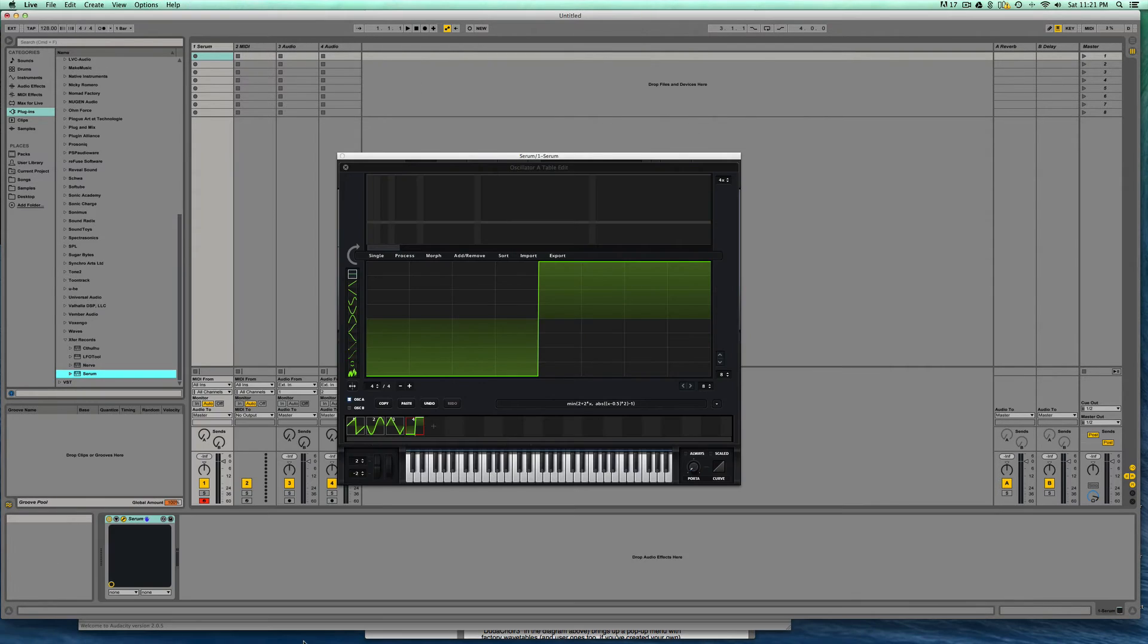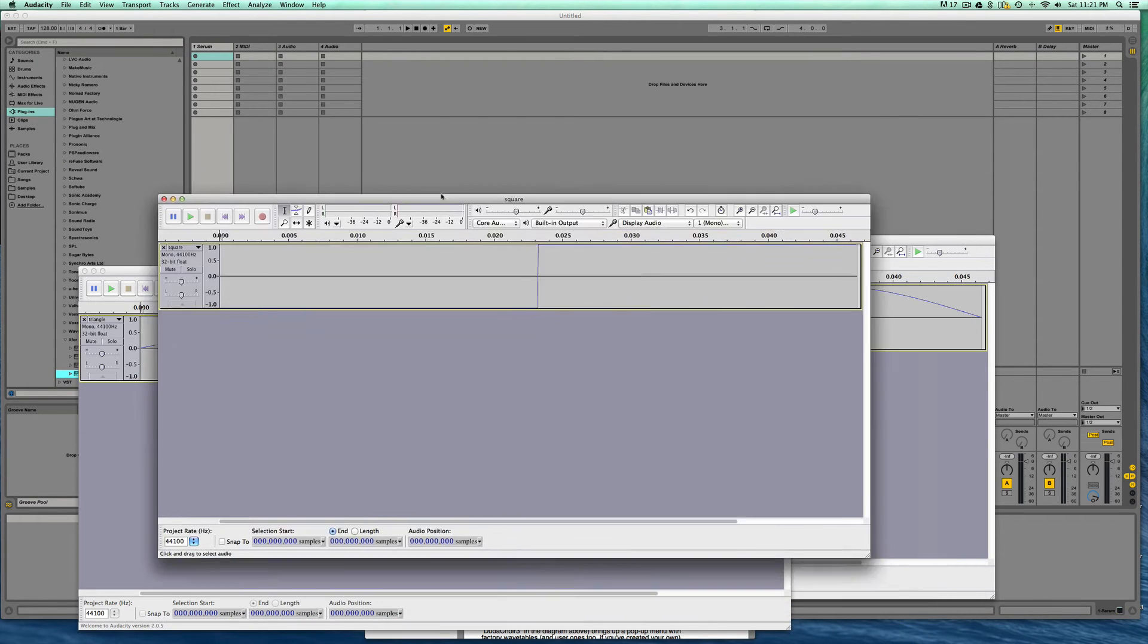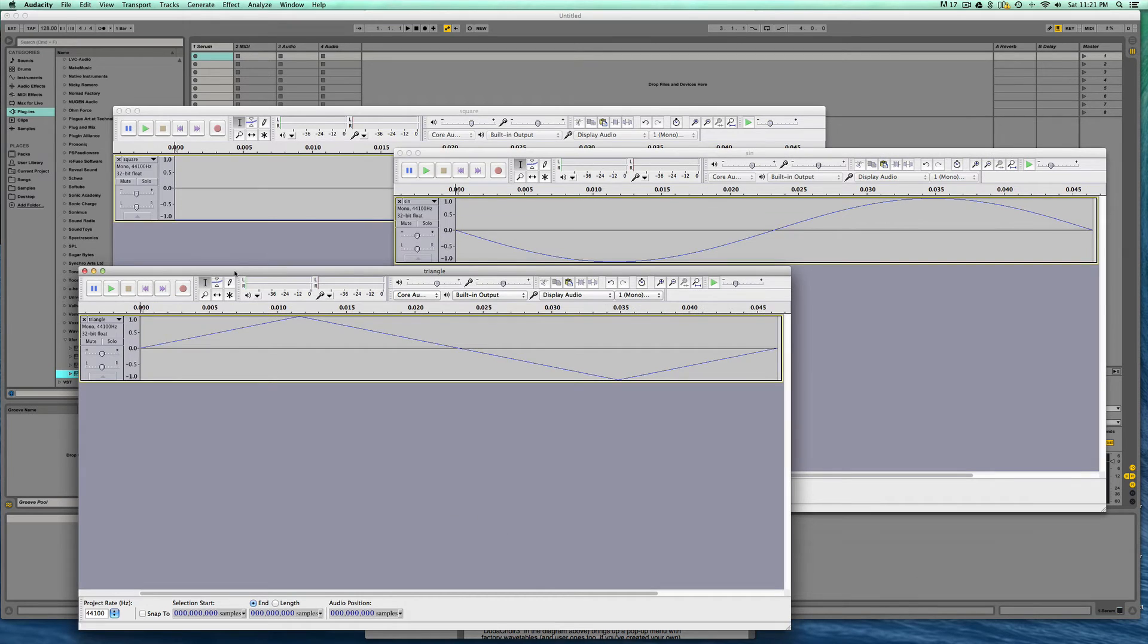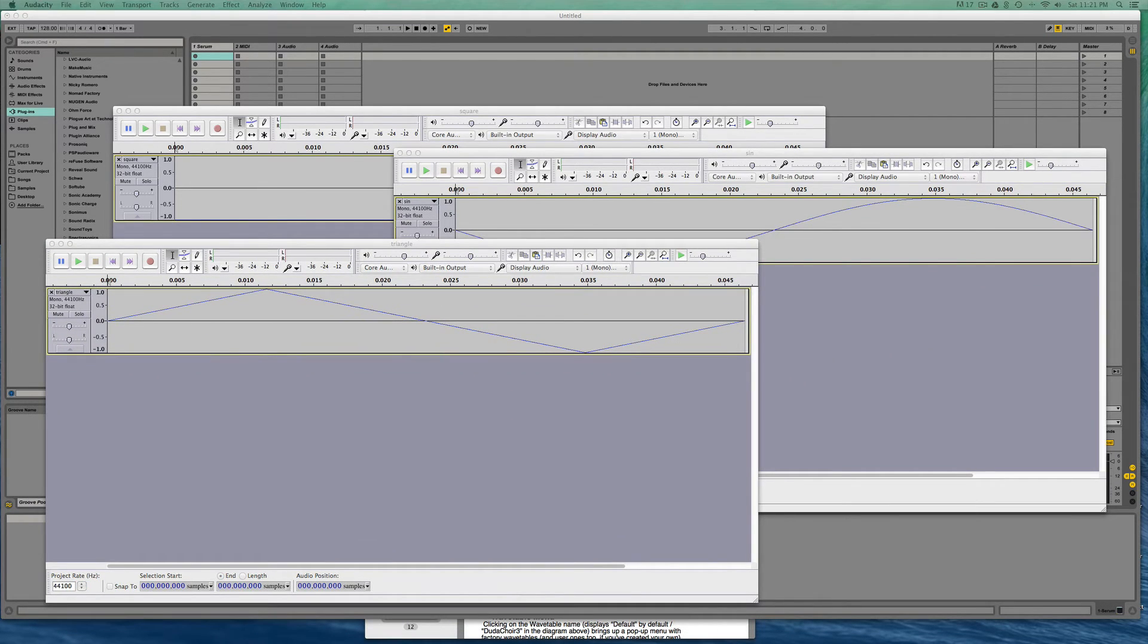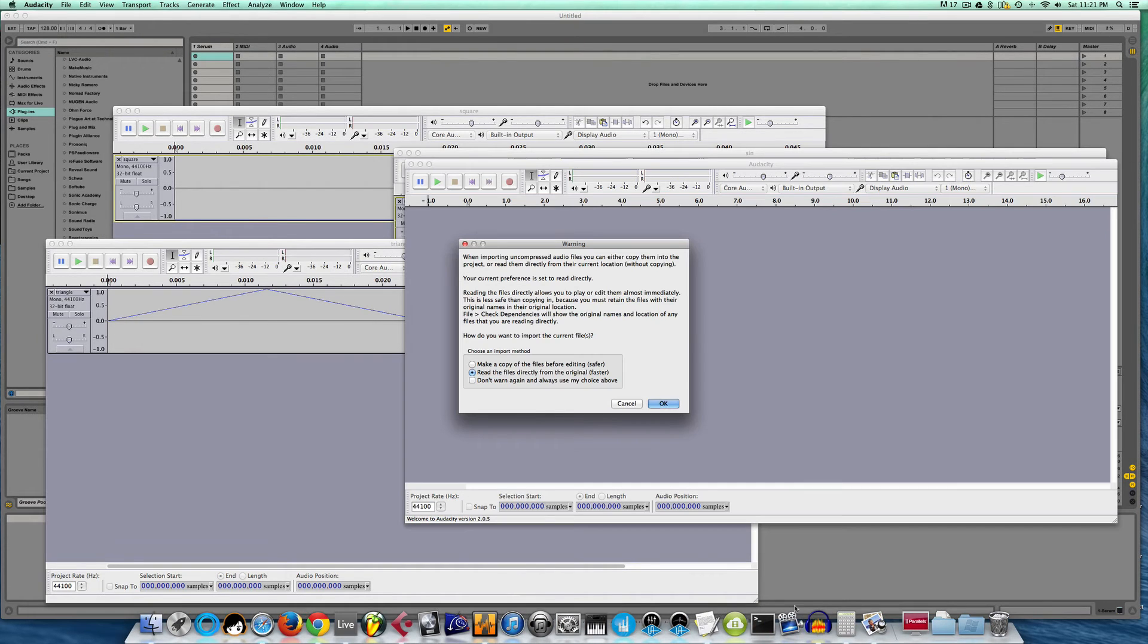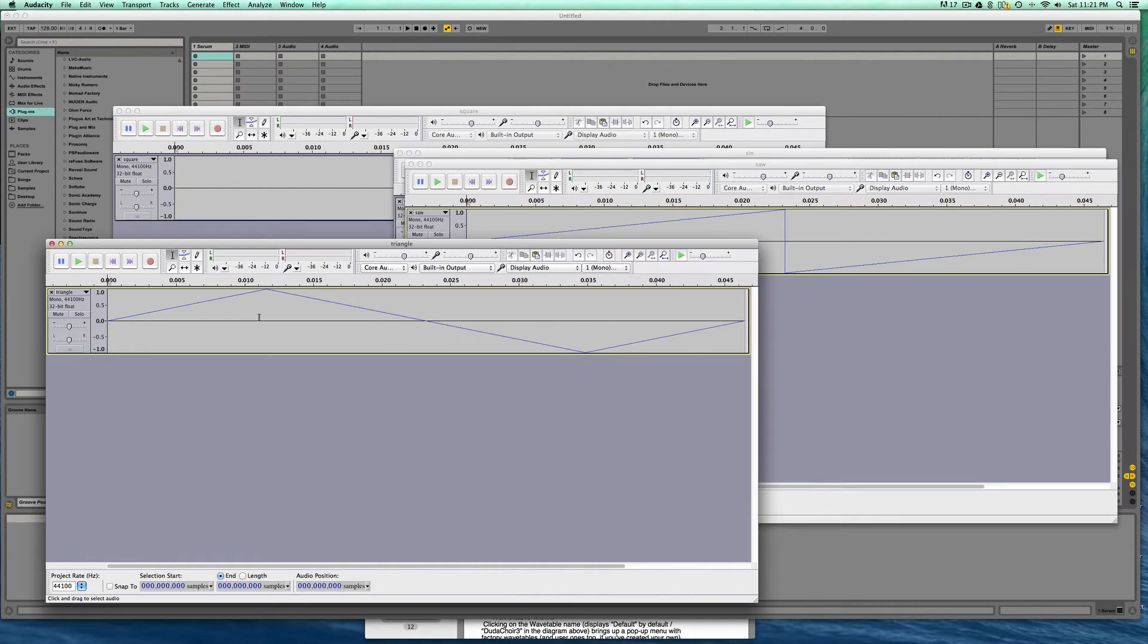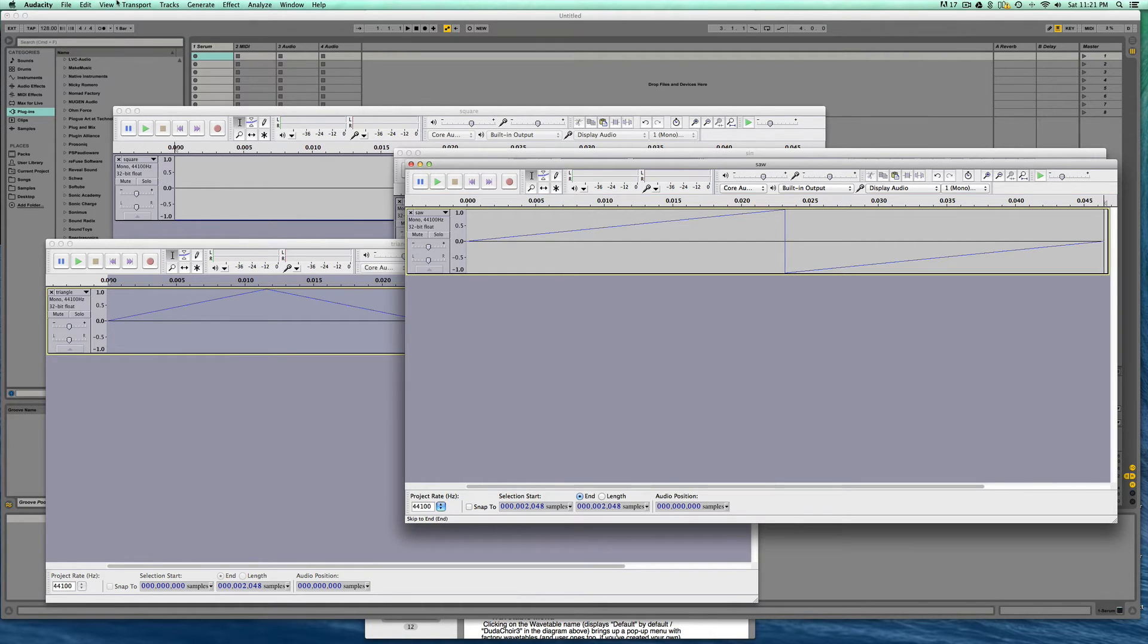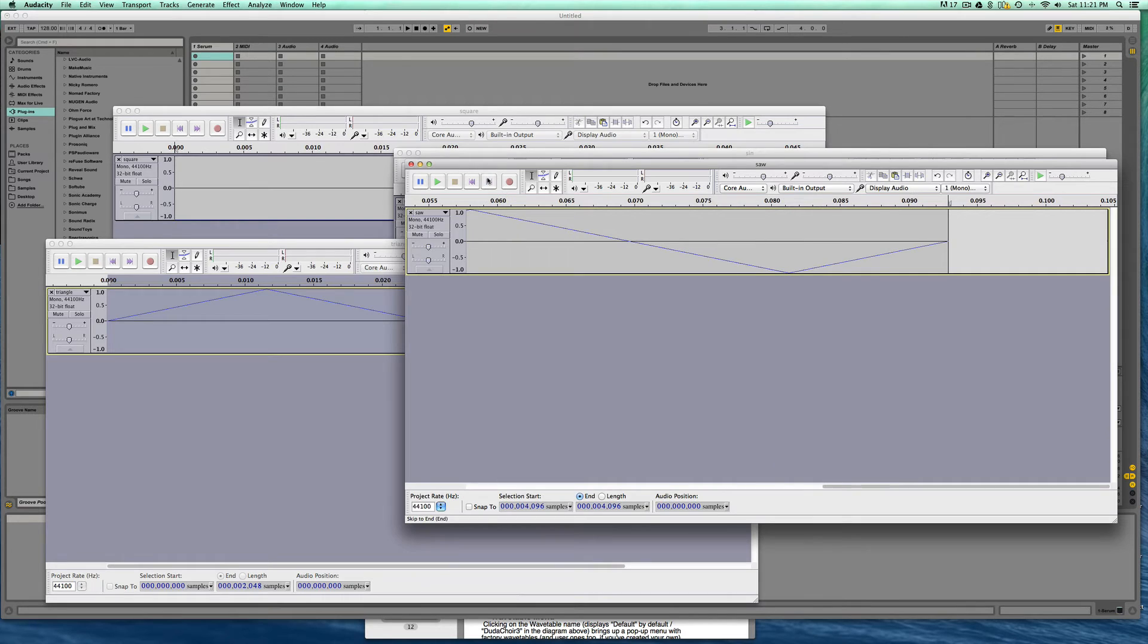Where are they? I guess I grabbed the wrong thing. Okay, saw. So select all, copy, come to saw, go to the end, edit, paste, and now we've tacked on triangle.